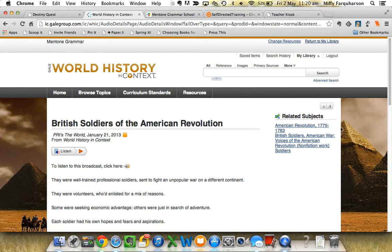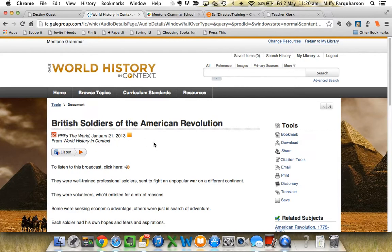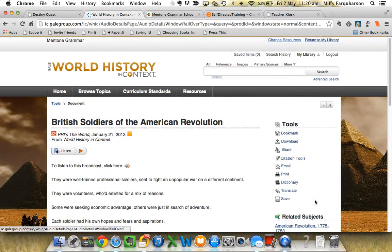Up here we've got related subjects that you can search. Over here we have the title of the article. It's from PRI, which is a fantastic little website. First thing you see are all the tools: bookmarking, downloading, sharing, citation tools, emailing it to yourself. You can print it, you can use the dictionary, you can translate it, you can save it.